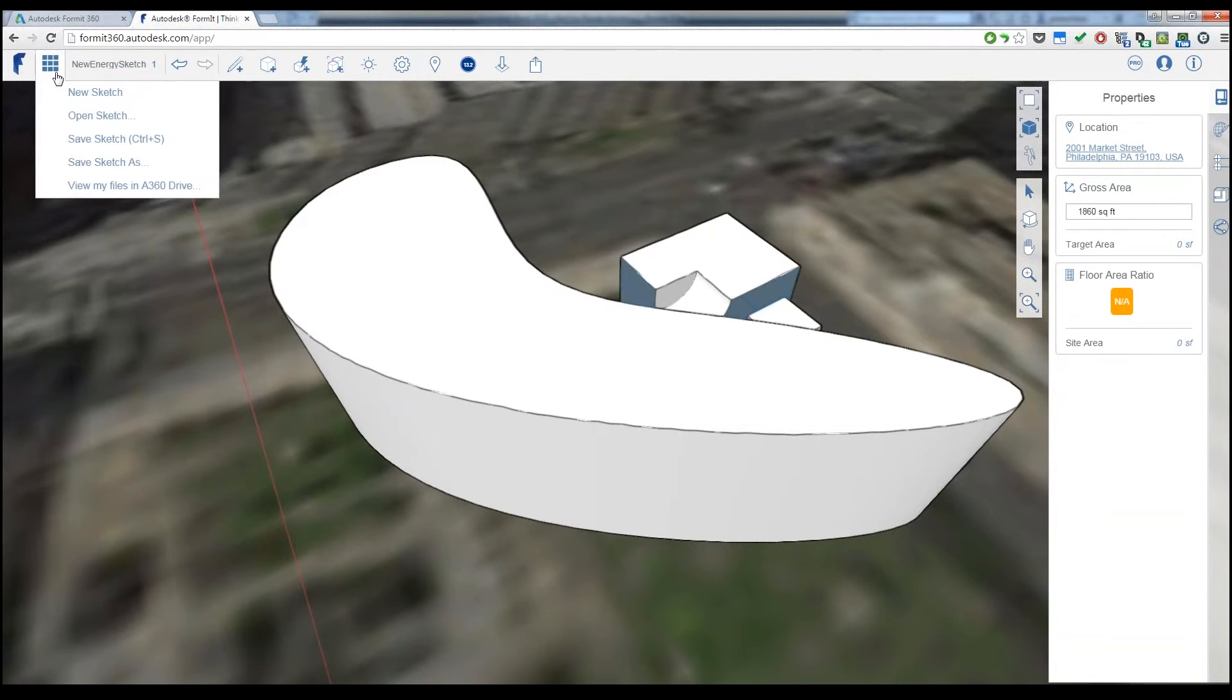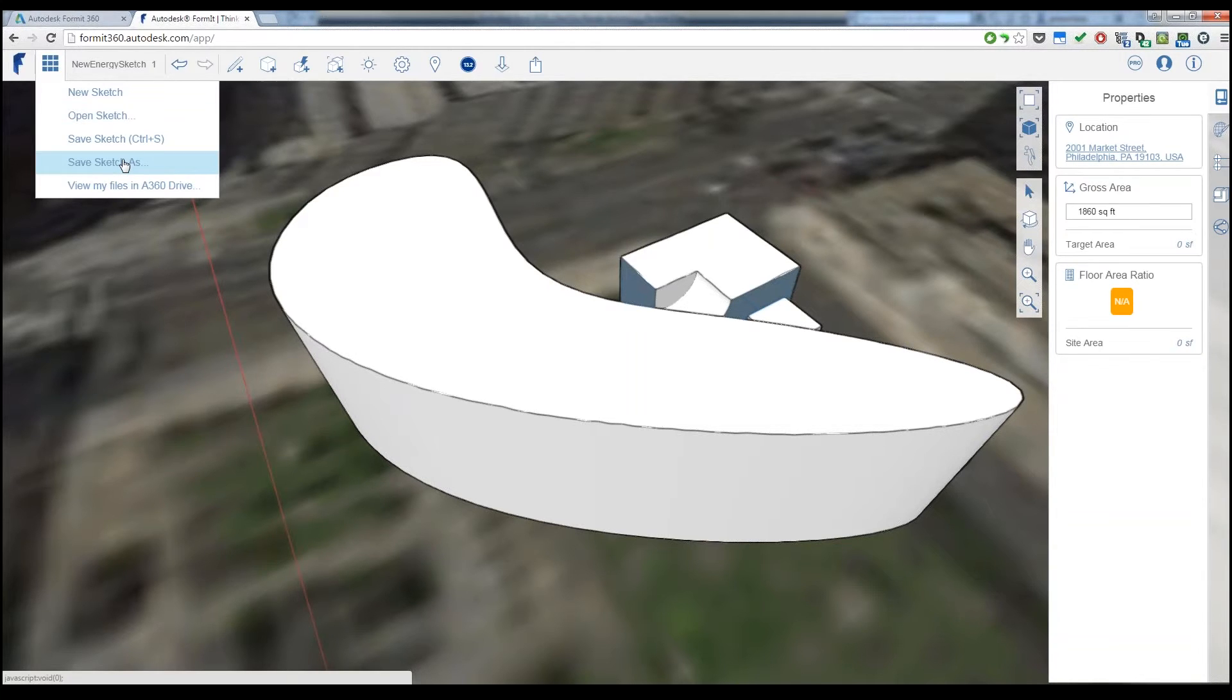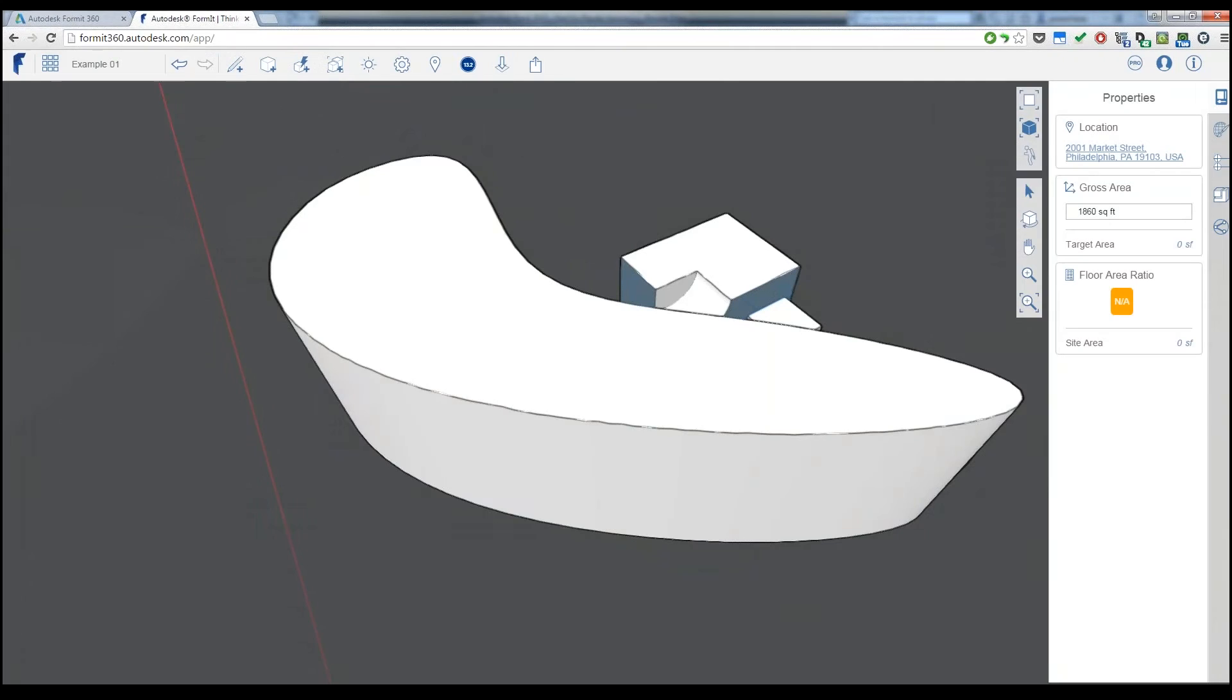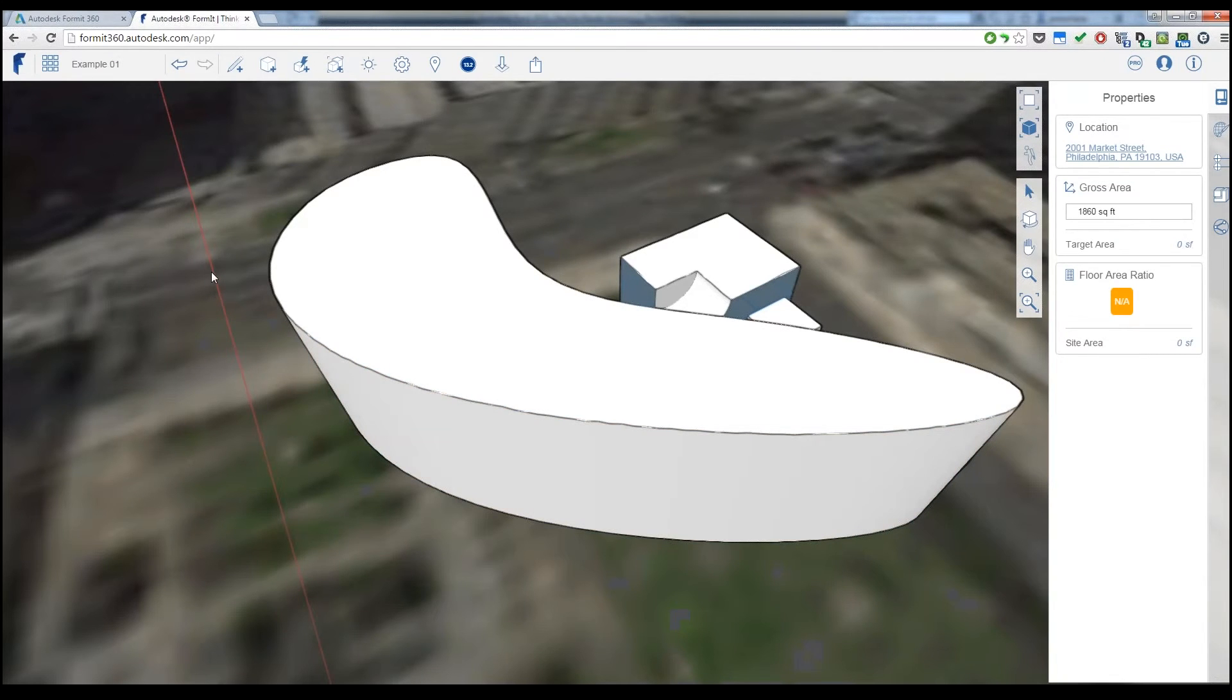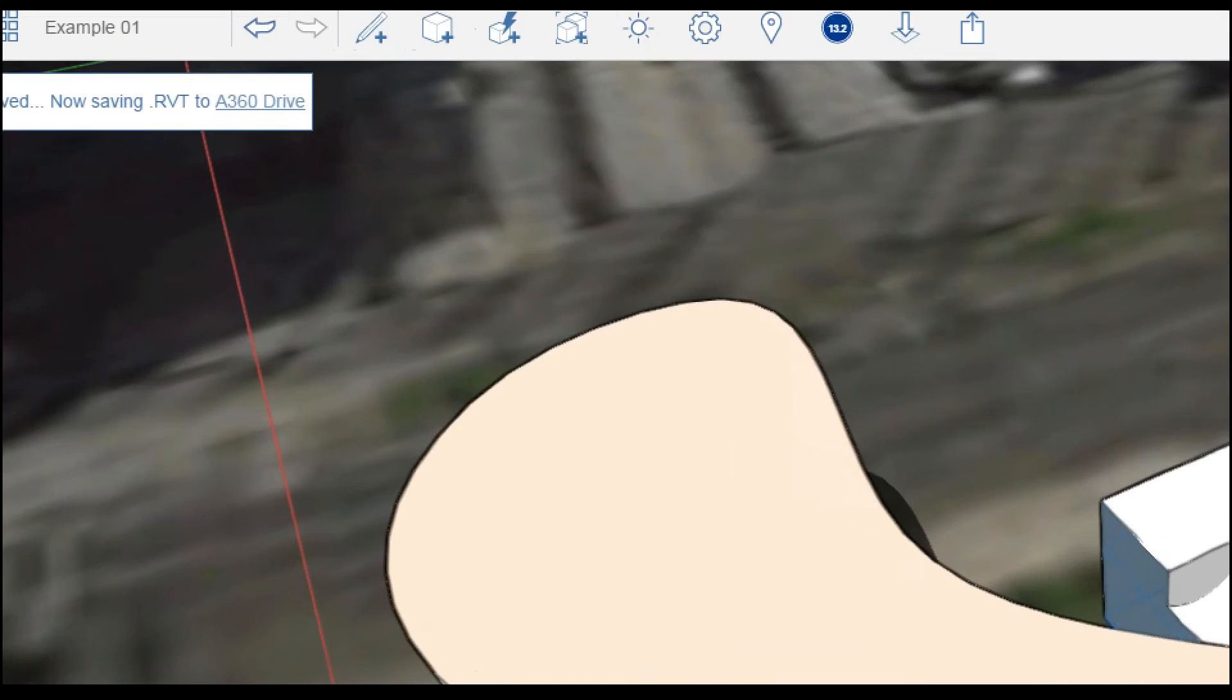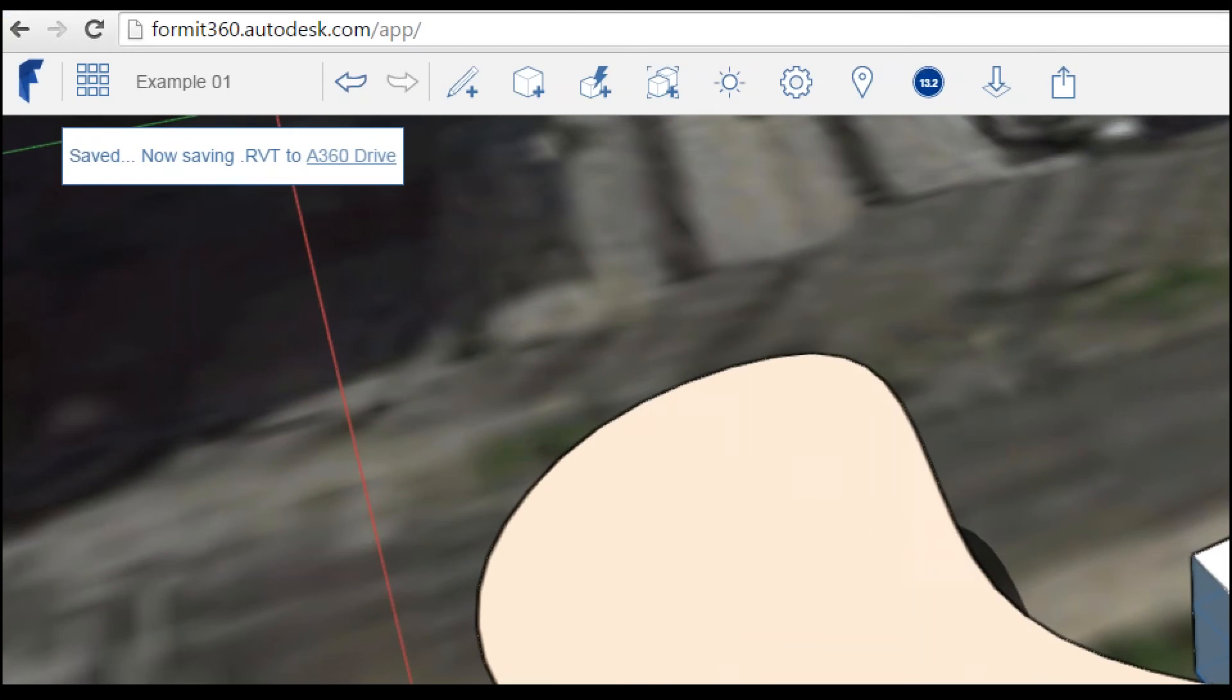And every time that I save my file, it's now going to save it for me, and I'll have access to that for Revit. Notice it's now saying saving.rvt to my A360 drive.